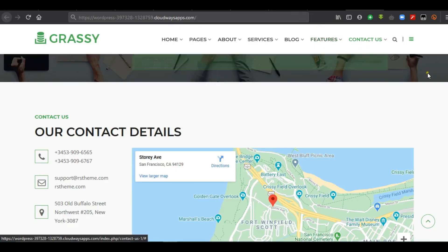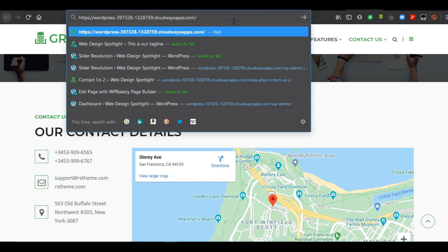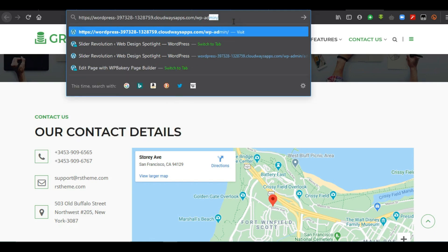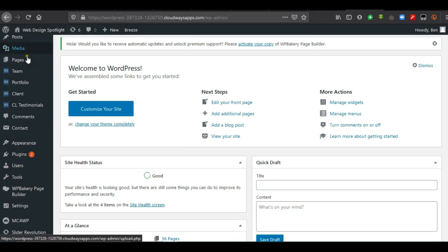The other option is to access our admin dashboard and go to Pages. Then we select the homepage and click on 'Edit with WPBakery Page Builder'. Then we go to Pages.